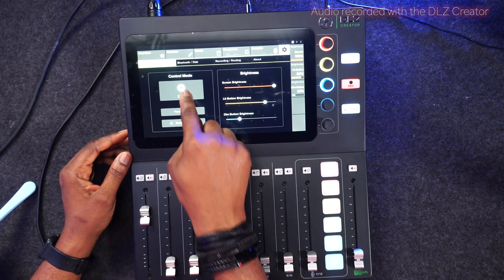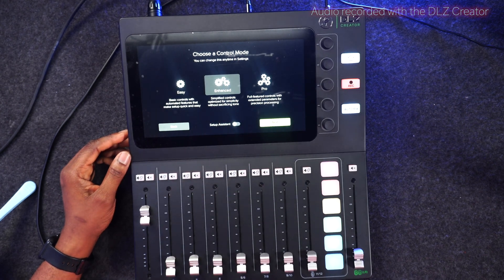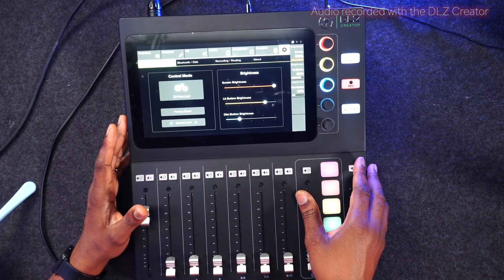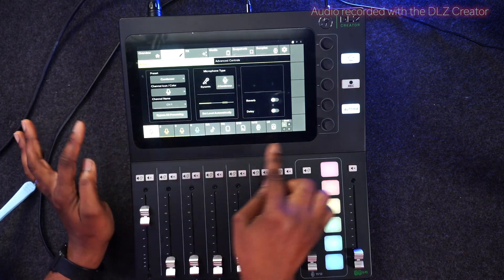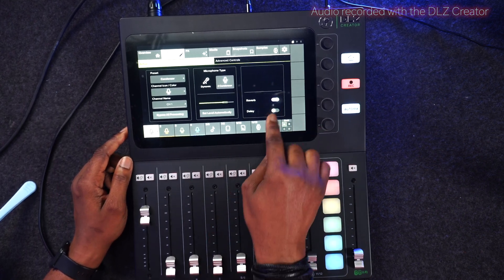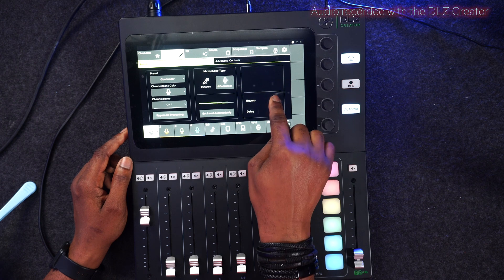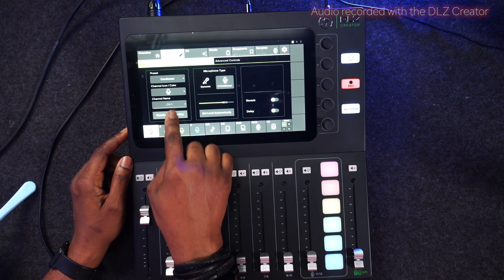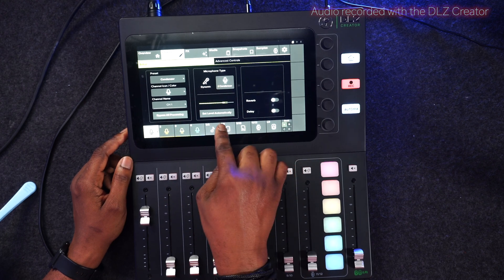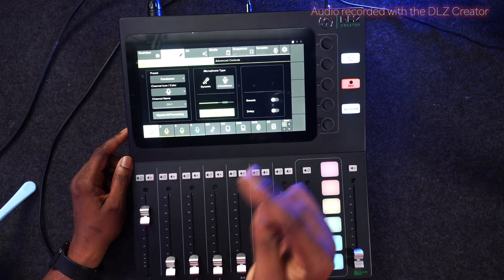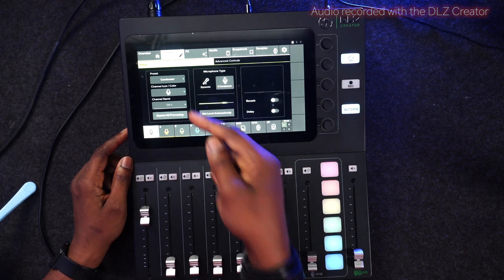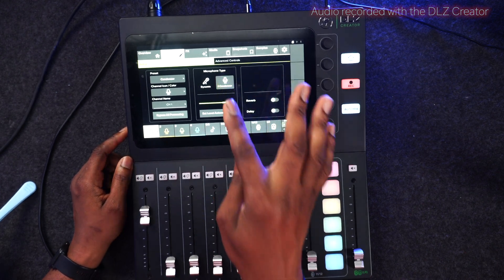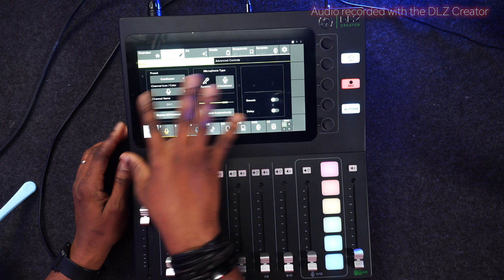If you want to take it to the next level, all you have to do is go to settings. In the easy mode, you can change it to enhance mode and click next. From the enhance mode, you can go to your channel and you see you have more layout. That is where you have your reverb and your delay in the enhance mode. Then you have bypass all processing audio, where you can change your channel name. You can also see 'set level automatic.' This is your condenser or dynamic option, depending on the kind of microphone you are using.